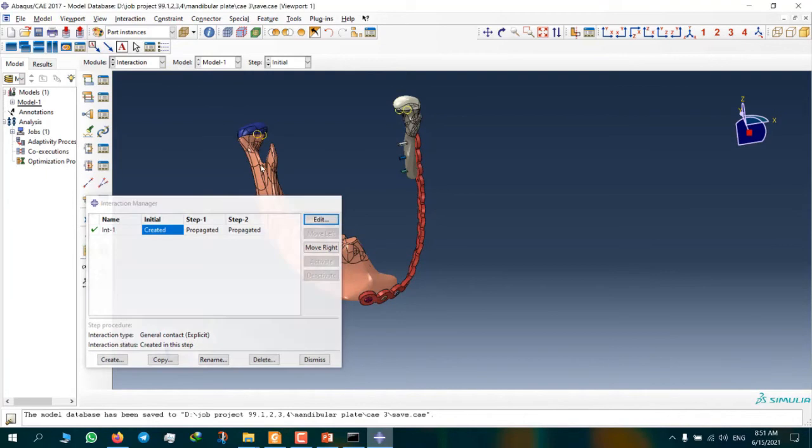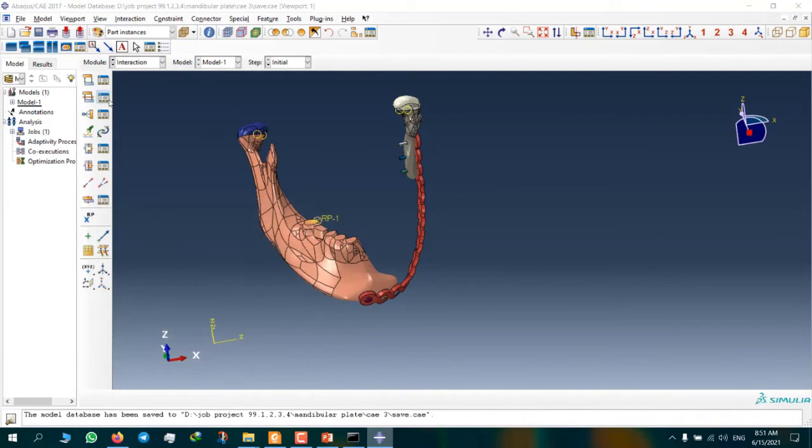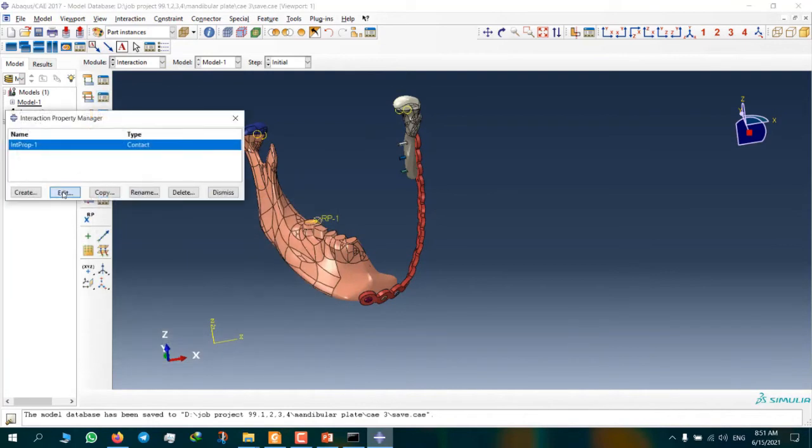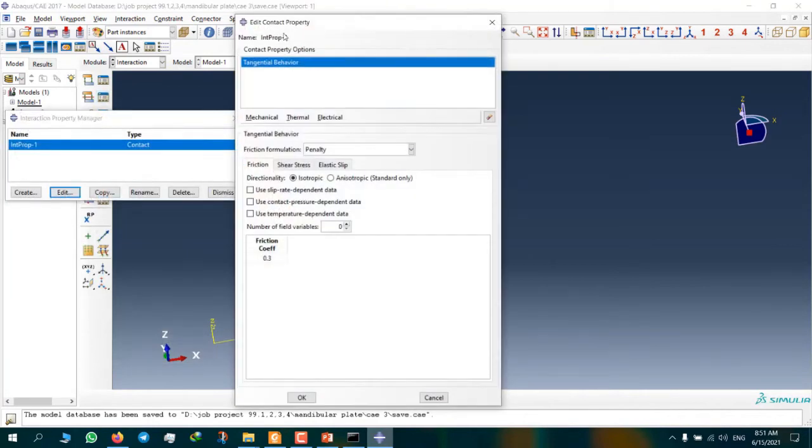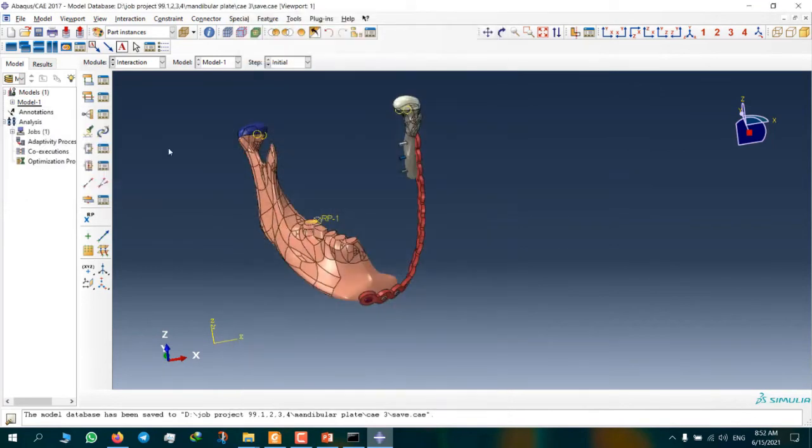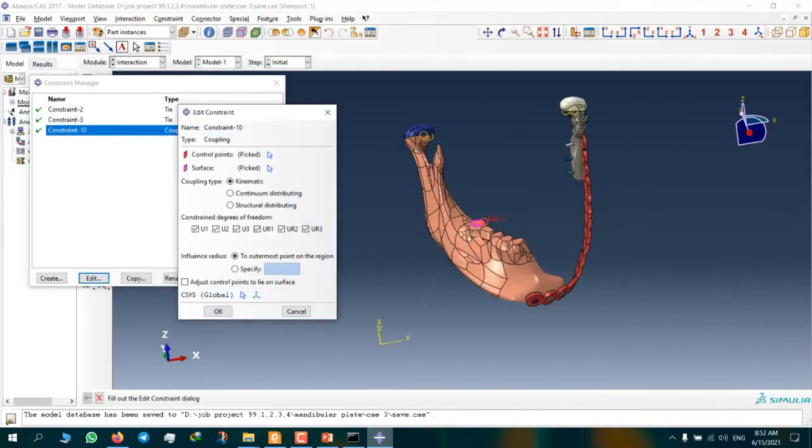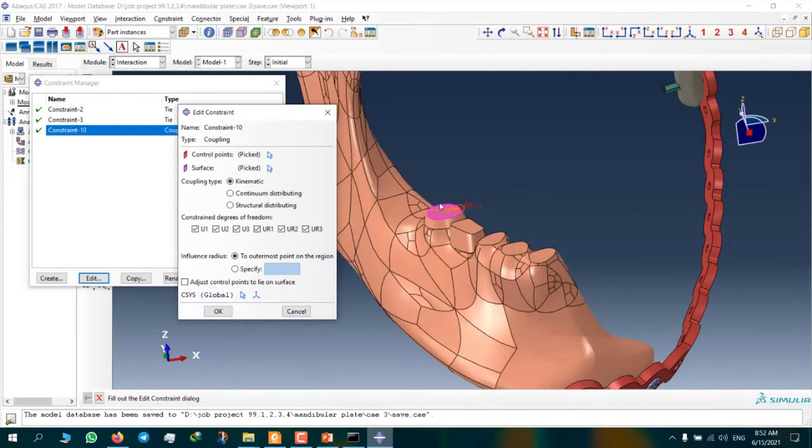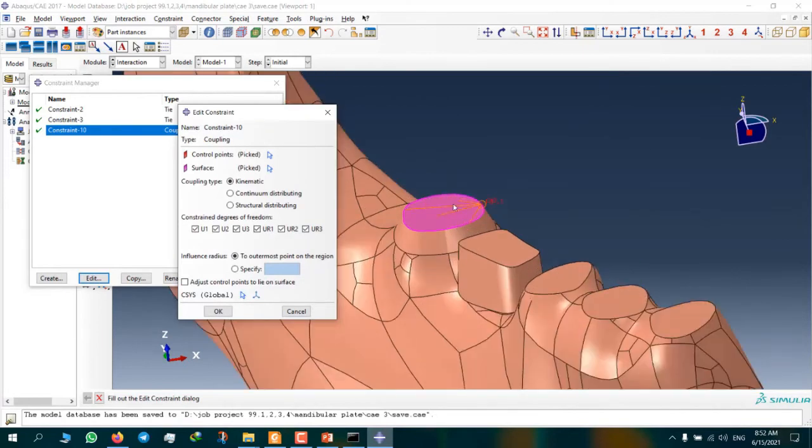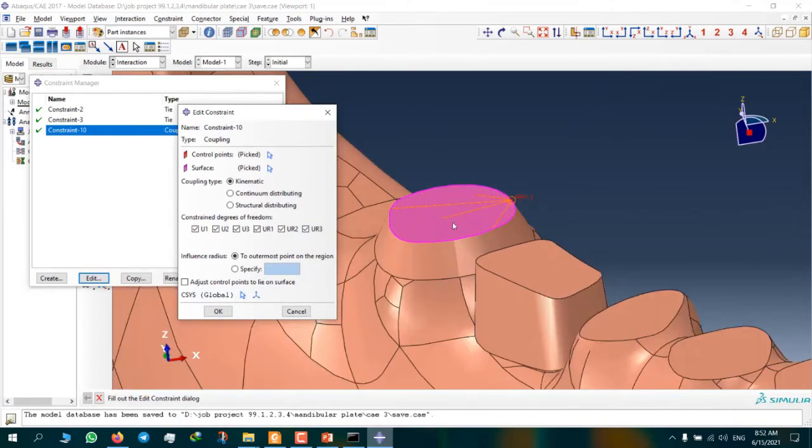And this is our contact. Friction coefficient is 0.3. And here we have coupling, reference point on molar teeth. This is for loading.